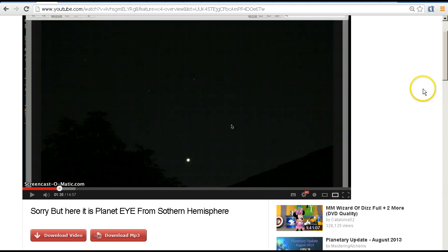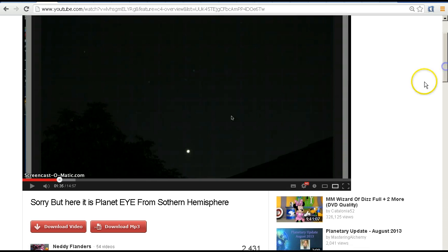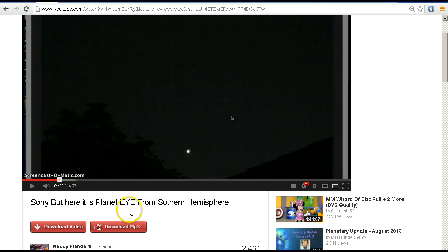Now he's not actually calling this one Nibiru or Planet X this time, but he has given it a name - he's called it Planet Eye, that's E-Y-E, and we'll have a look at why he's calling that in this video.